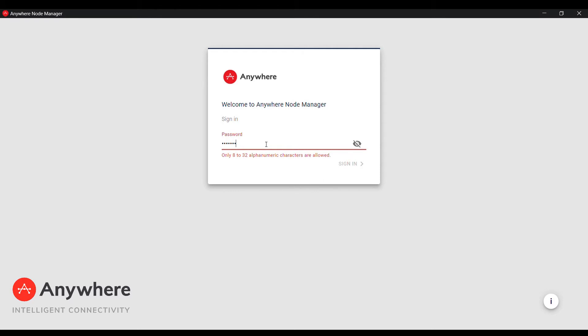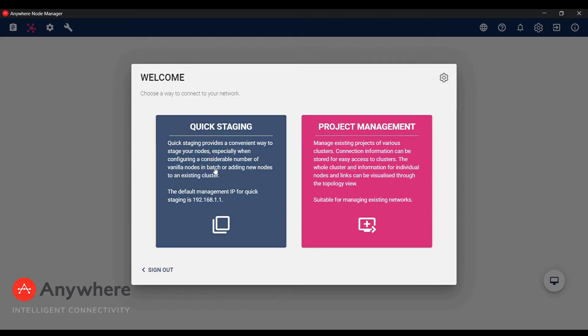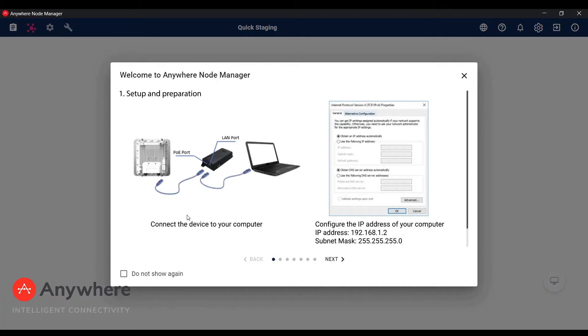After creating the password you will need to enter the password again and log in. Once you are logged in, select Quick Staging option for setting up the factory default devices.